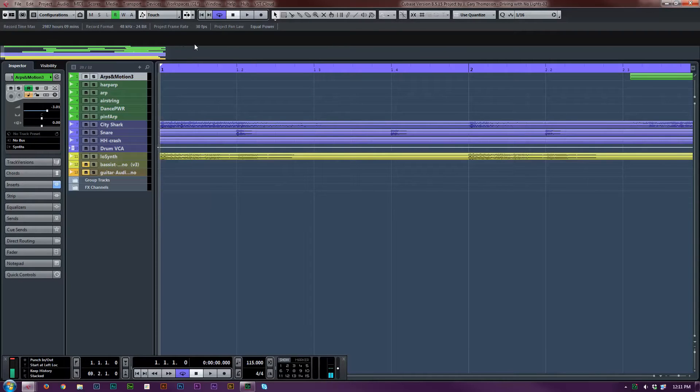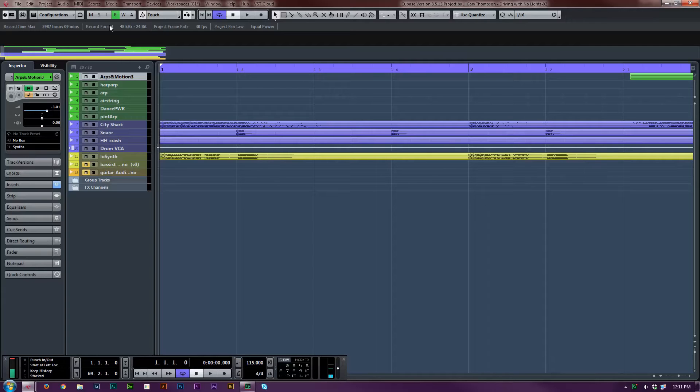The status line just gives you a status - your recording format, how much time you have left.